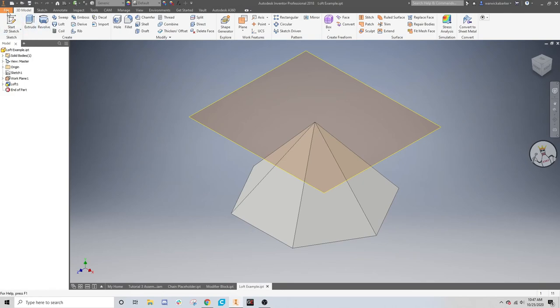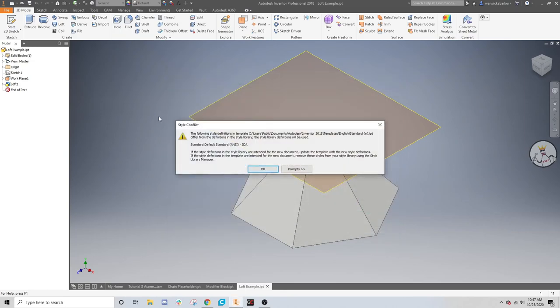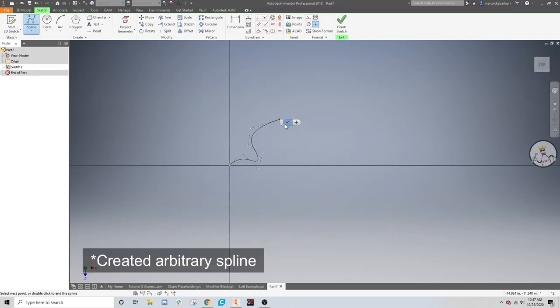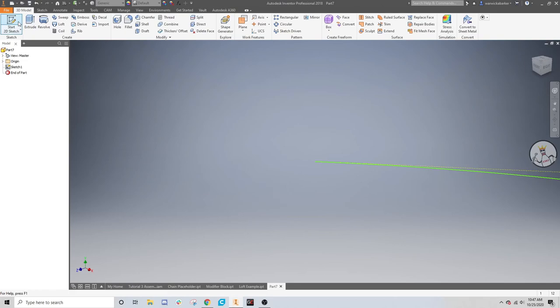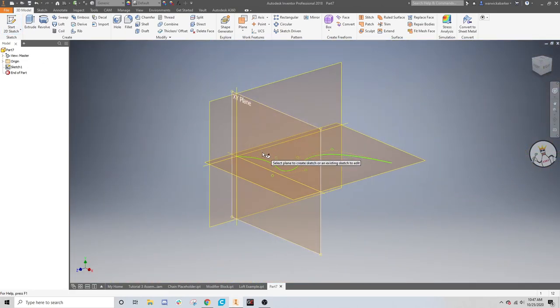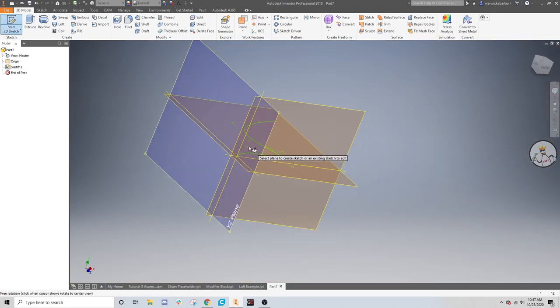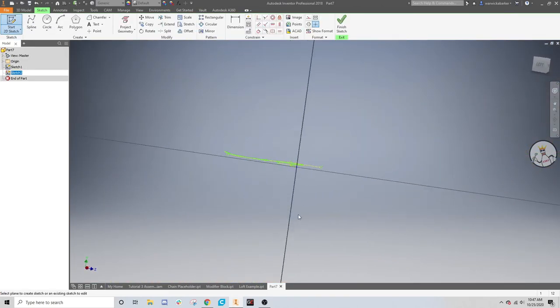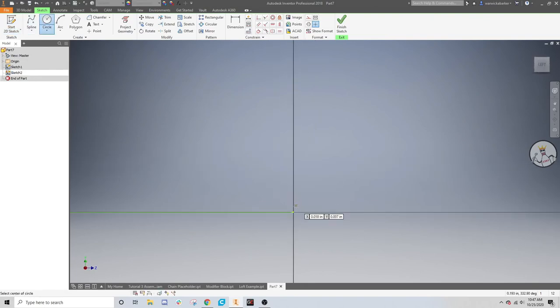Now I'm going to show you one final tool. I'm going to make a new part for this. Good enough. Finish sketch. And then start a 2D sketch on this face. Add a very small circle. That's good.